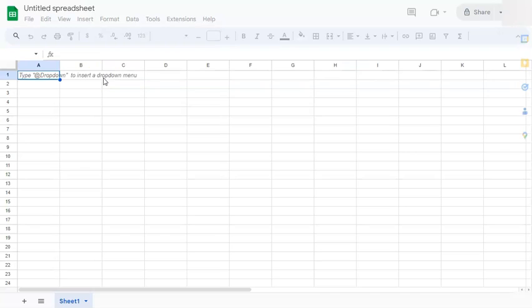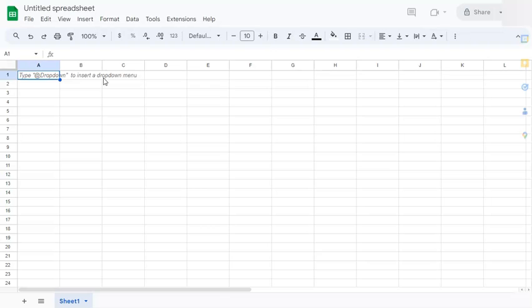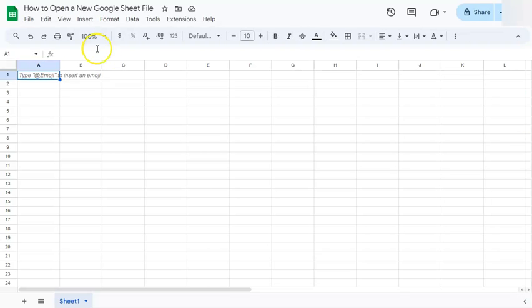And there you have it. Those were the two ways on how to open a new Google Sheet file.